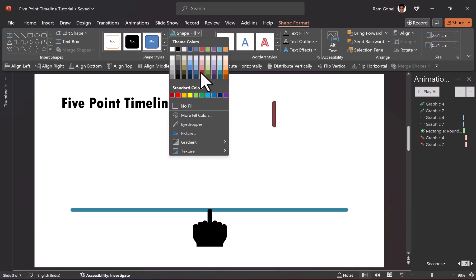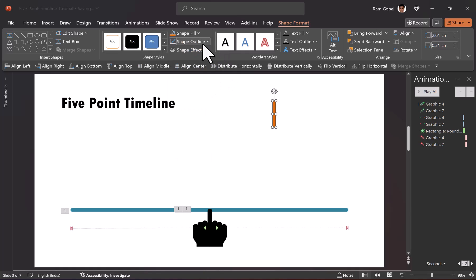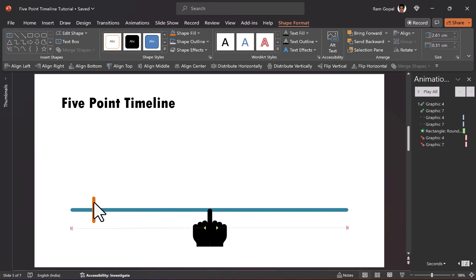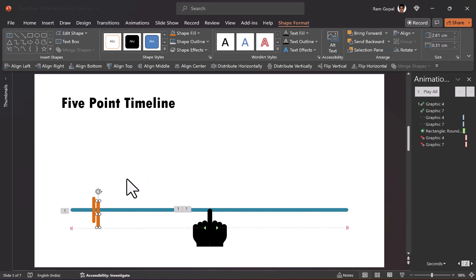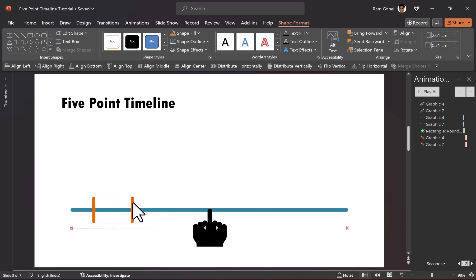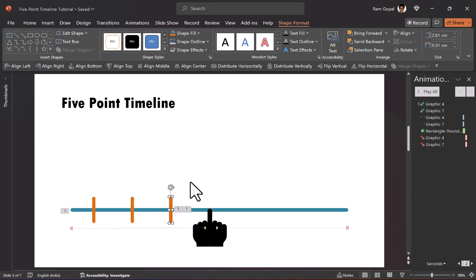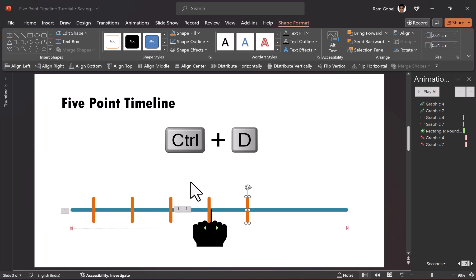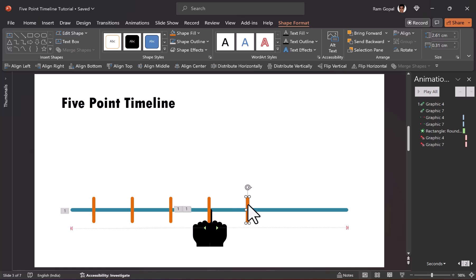Let us set this in orange color, shape outline no outline, and place it on the timeline. We are going to have five of these instances, so press Ctrl+D to create a duplicate and place it along the timeline. Continue pressing Ctrl+D — control D, control D, control D — so we have five of them available.